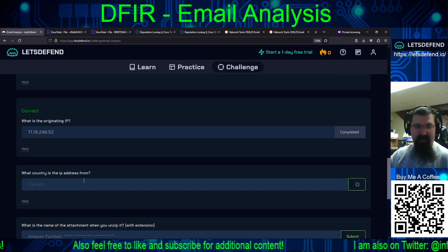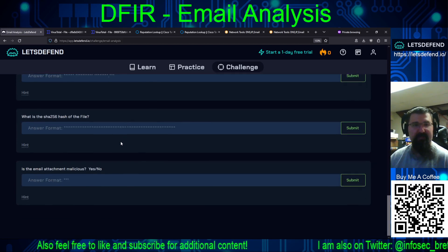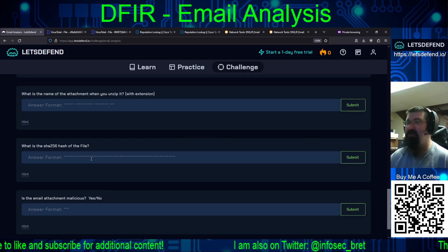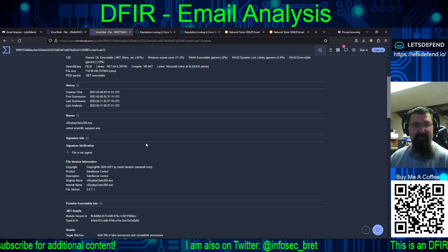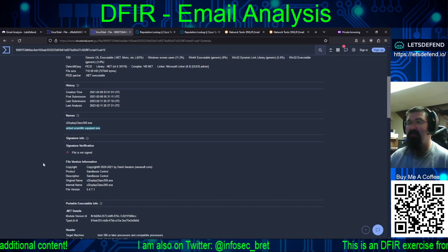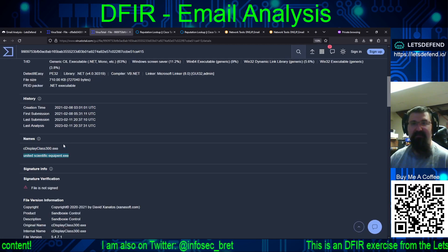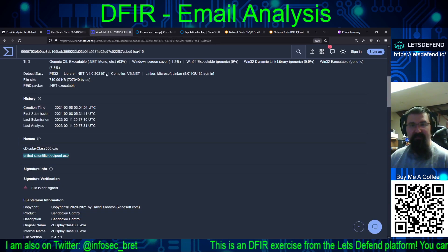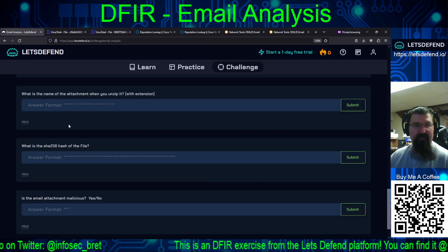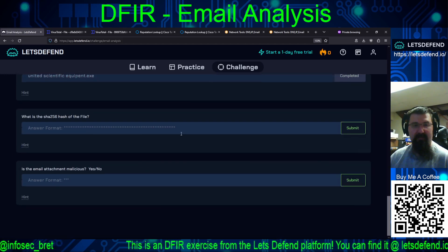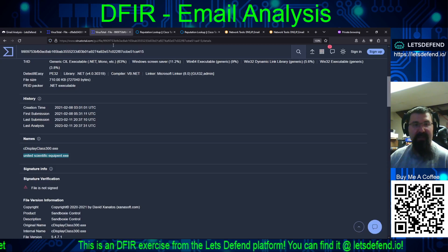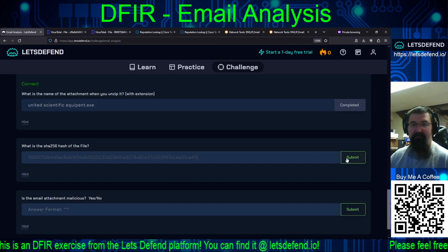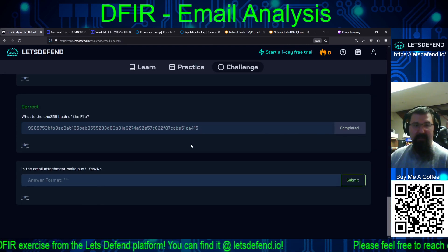So the country of origin, if we can believe it, is Canada. Next question: what is the name of the attachment when you unzip it? That's 'United Scientific Equipment.exe'. And the hash of the file is presented on the VirusTotal page.